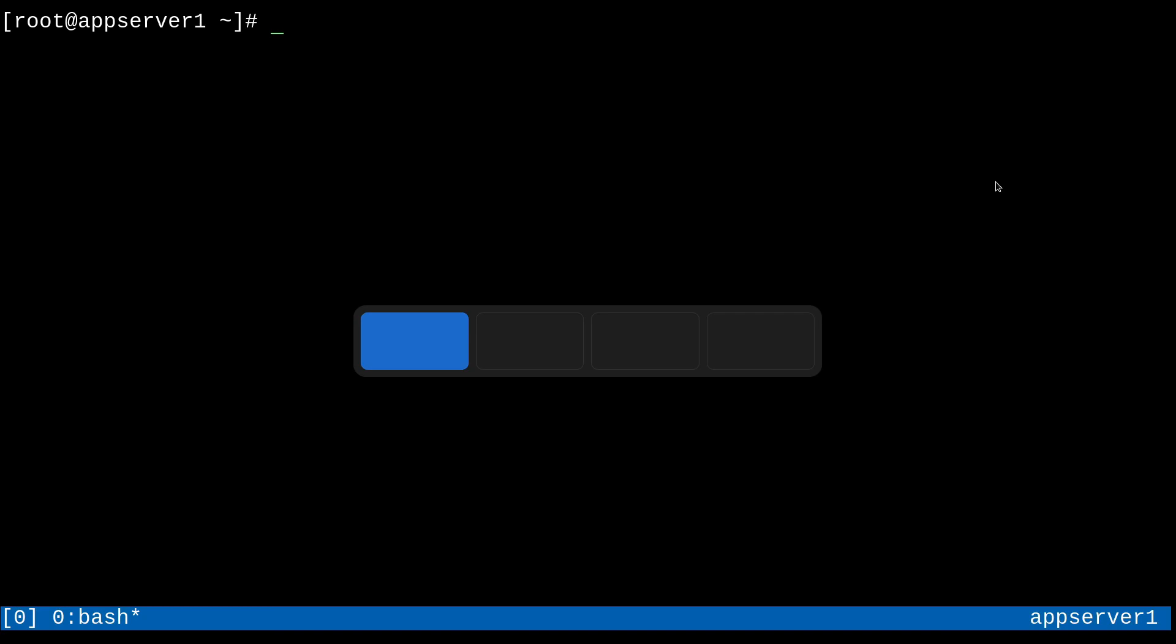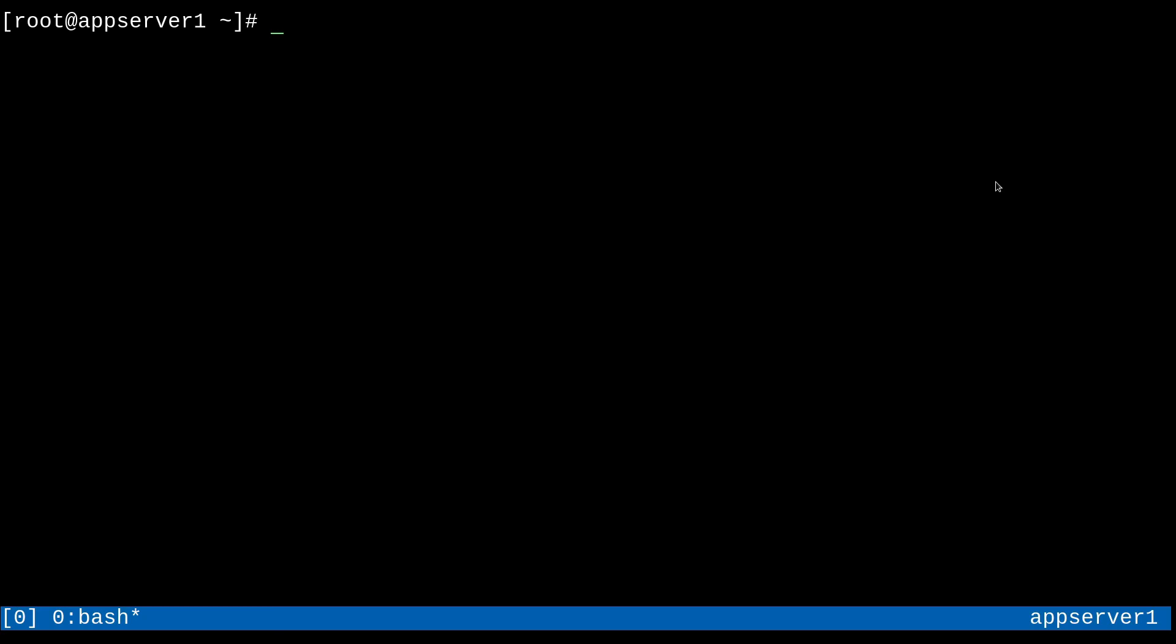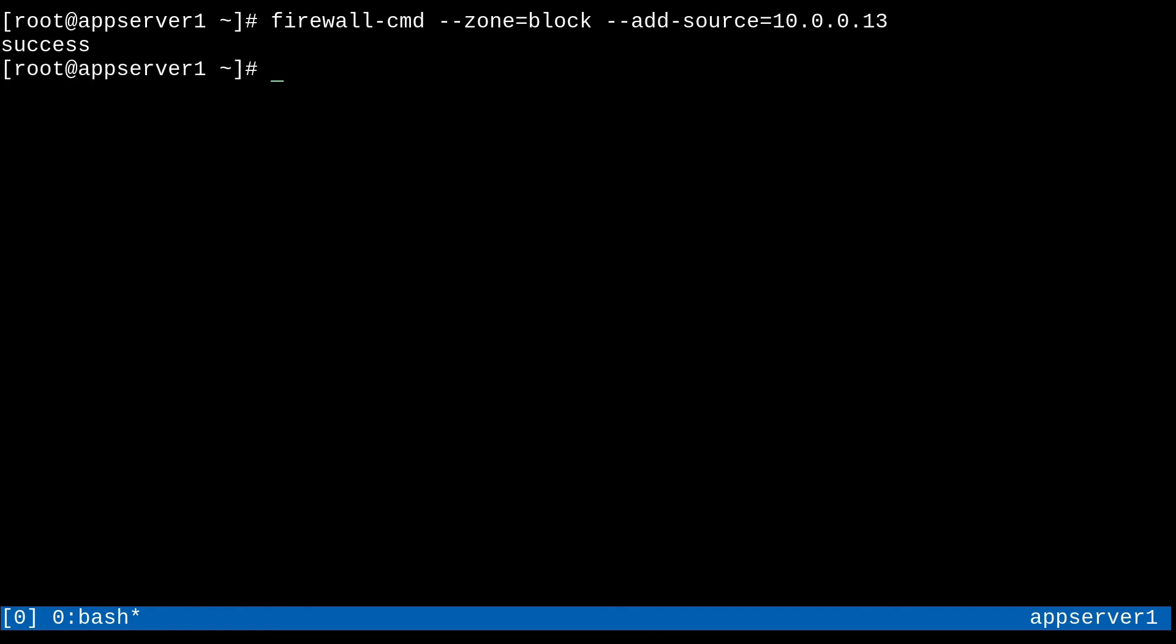We'll just go back over to app server one and run a firewall dash cmd dash dash zone equals block, and then add a source address with dash dash add source equals, and then provide the IP address of app server three. So that's going to be 10.0.0.13. And if I run this, it's going to make all of the traffic from the source address 10.0.0.13 get handled by the block zone.